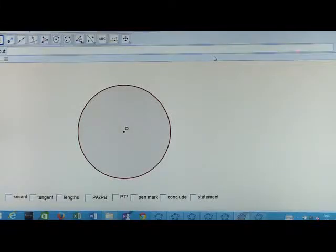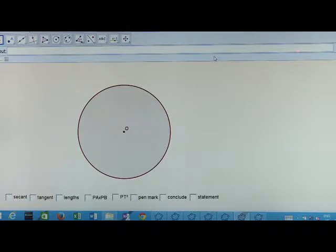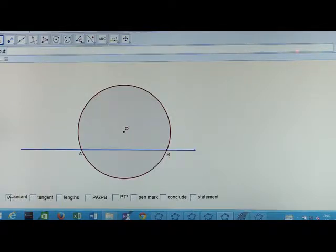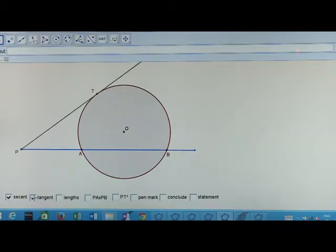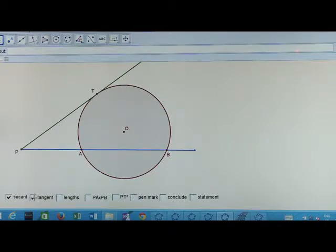We are now going to find out if there is any relation between a secant and a tangent to a circle. Here is a secant which intersects the circle at two points A and B. Consider a tangent PT which touches the circle at point T and intersects the secant at point P.